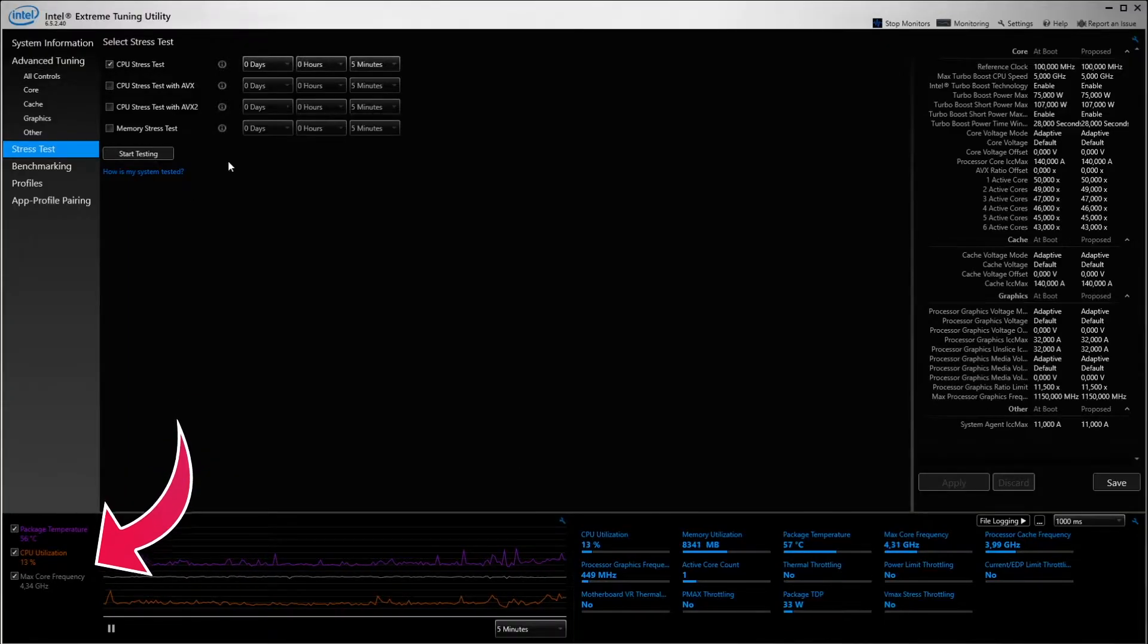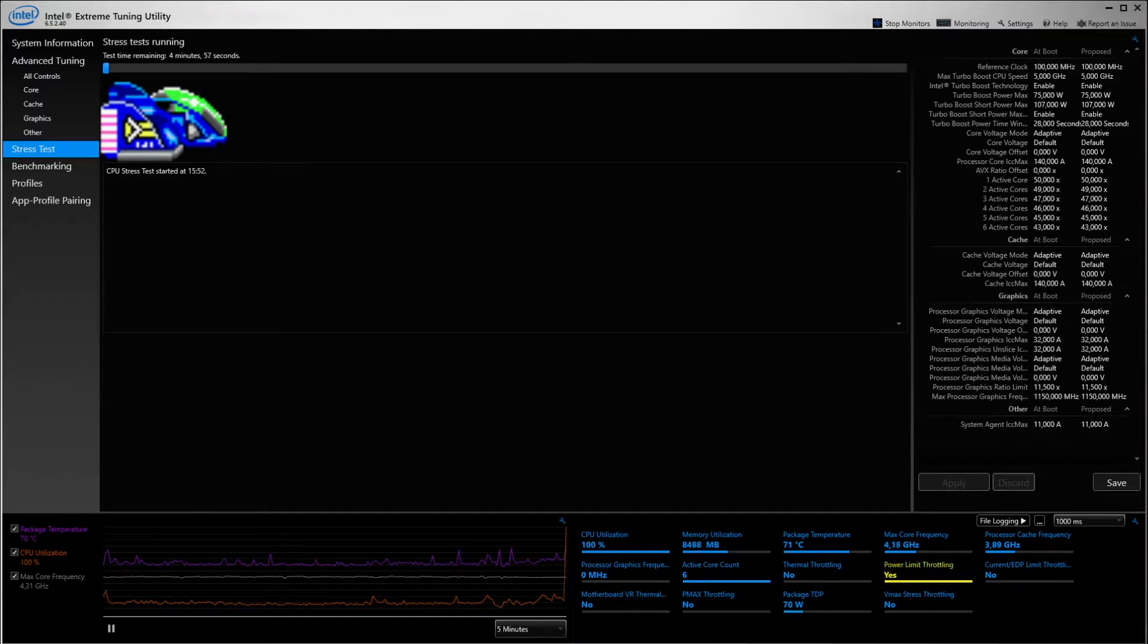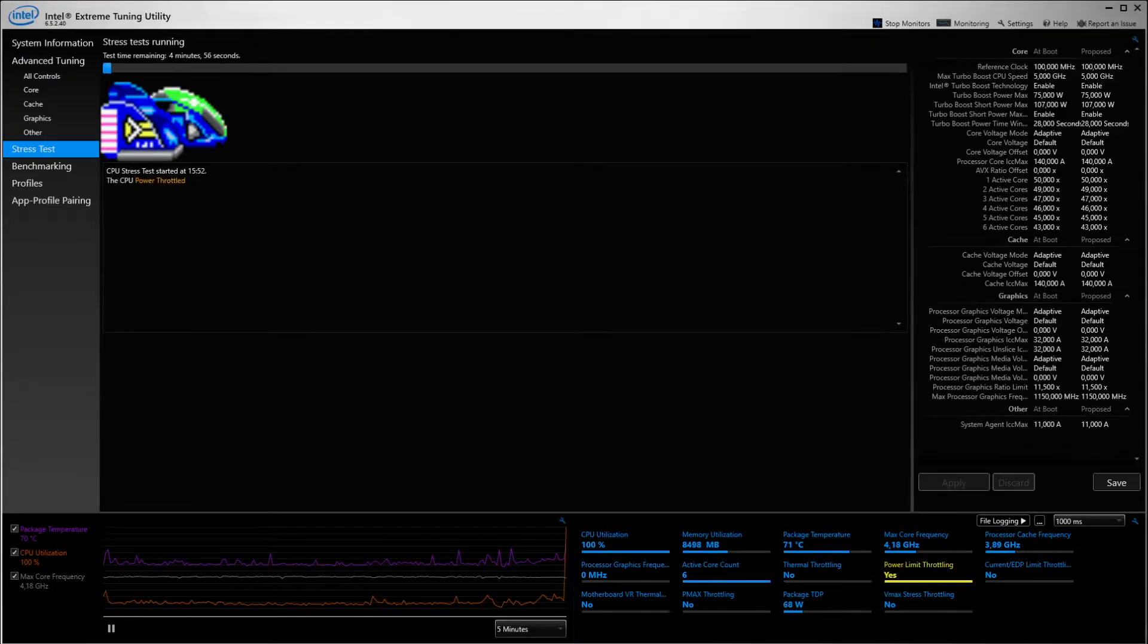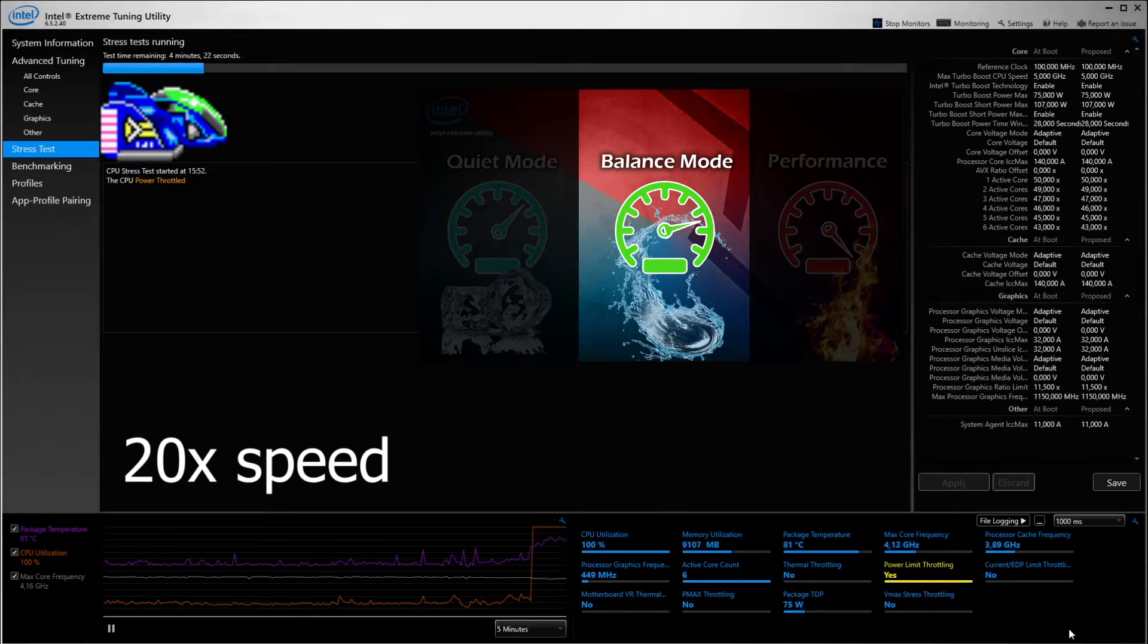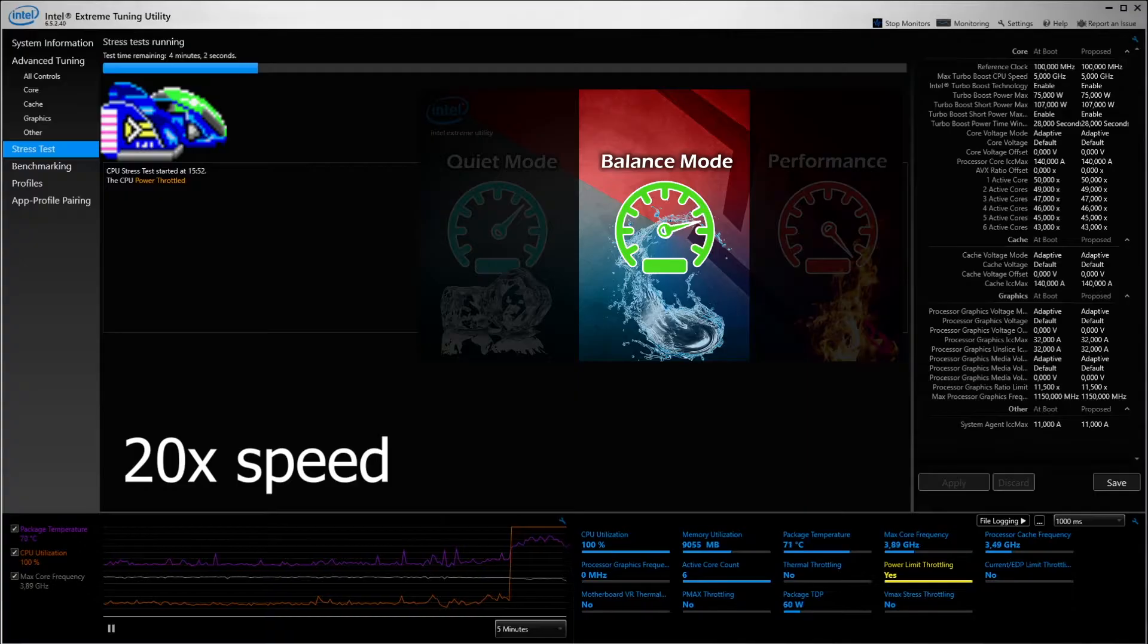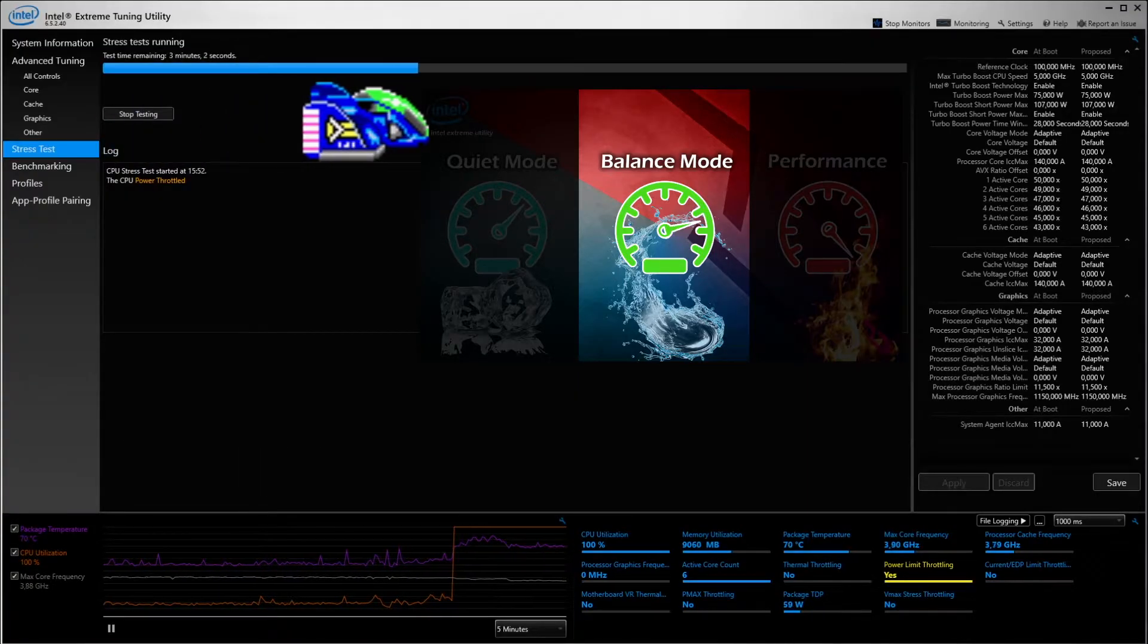We are running five minute tests on each mode. To not make this video a 20 minute video, we are running it at 20x speed so you can pause the video yourself, slow it down, and check out the results.